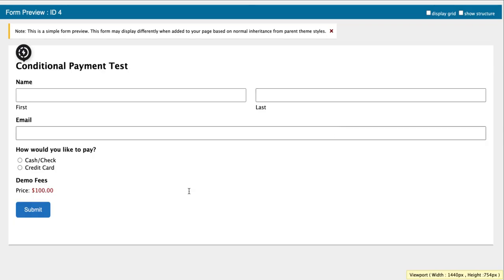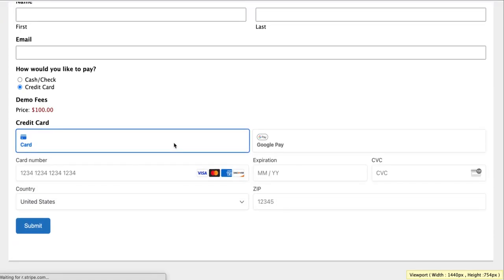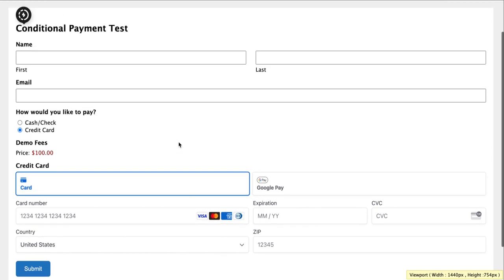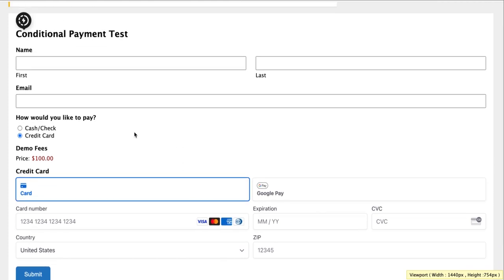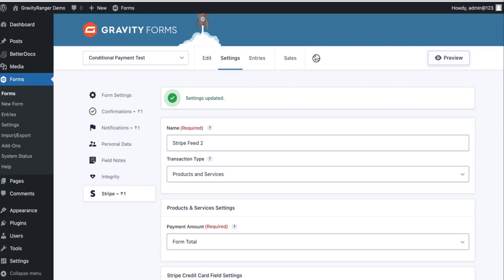And same thing would apply if we came in here and select credit card. Now the stripe add-on knows, okay, now I need to process the stripe feed. So now it will process the feed. That's conditional payments with stripe.